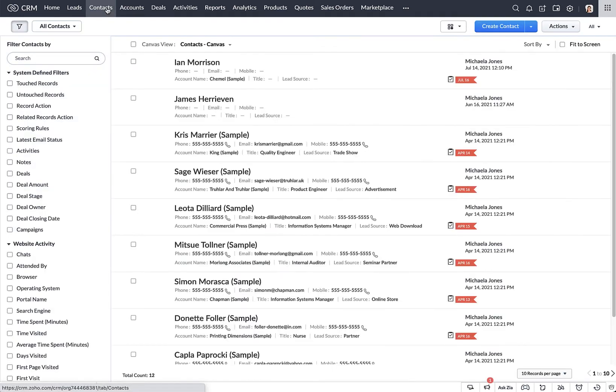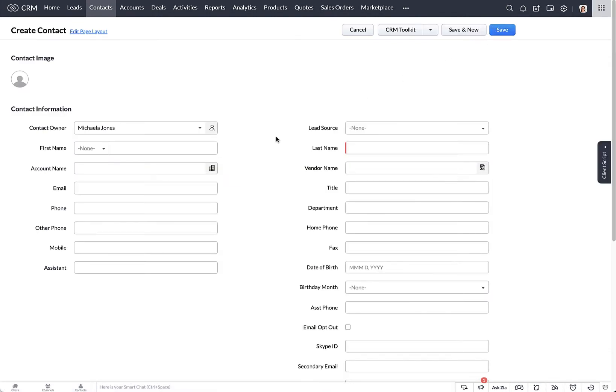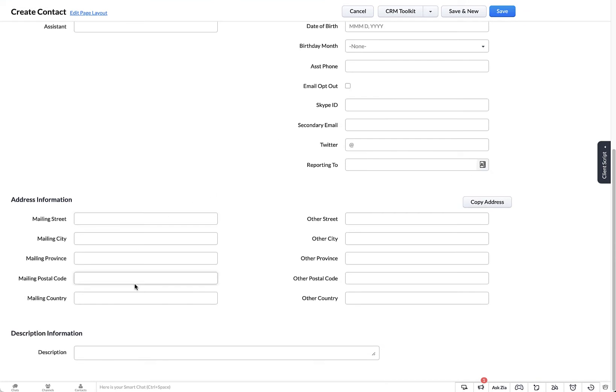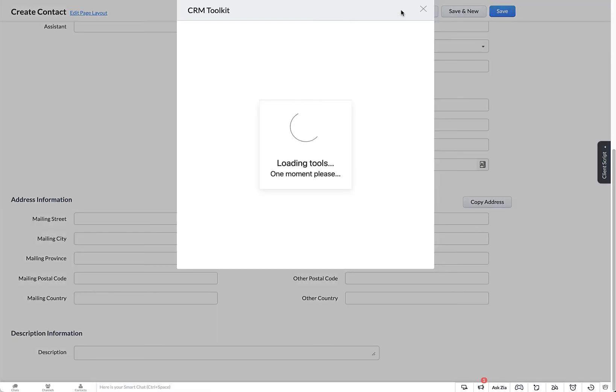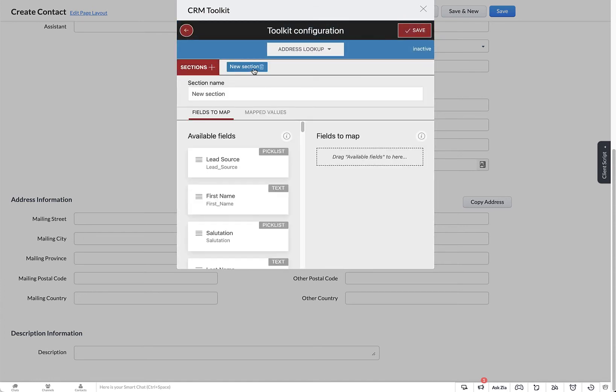Now to configure the Toolkit, head over to one of the modules and create a new contact. You'll see a CRM Toolkit button as an option. The contacts have mailing and other addresses by default, so we're going to create those sections. We're going to create our mailing address section.